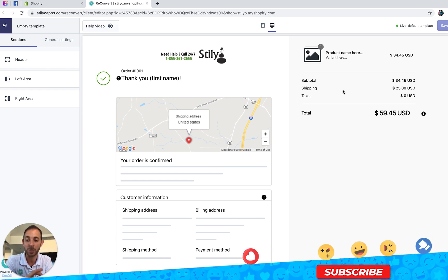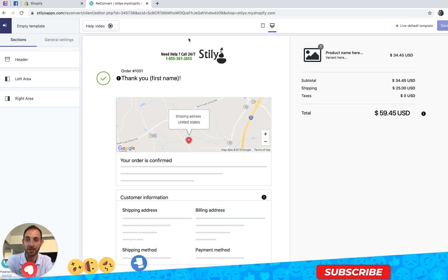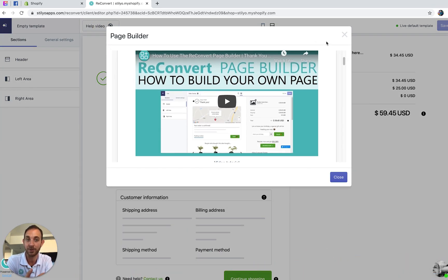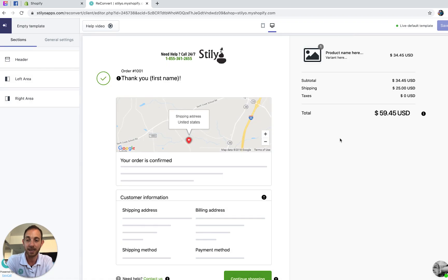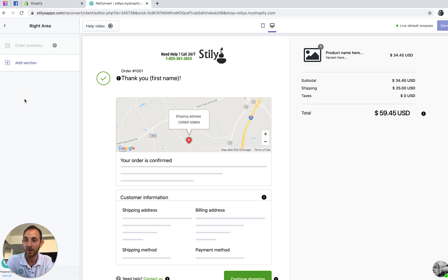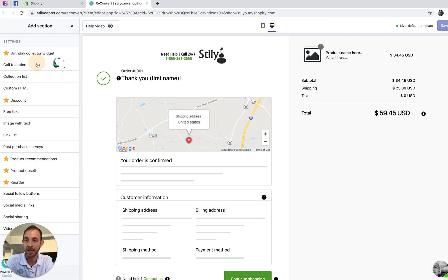If you don't know how to use the page builder yet, just click here to view the help video about the page builder itself. Now let's say that I want to add the reorder button to the right side of the page — I'll head over to the right area, click add section, and search for reorder.